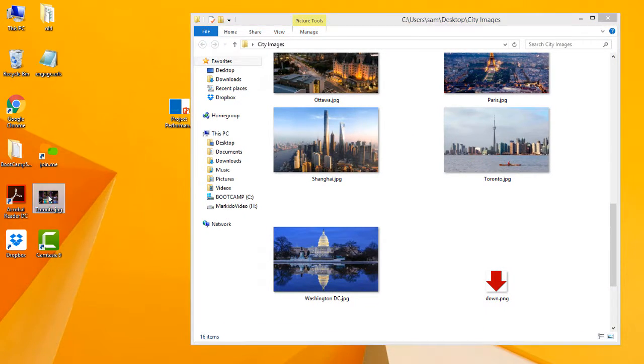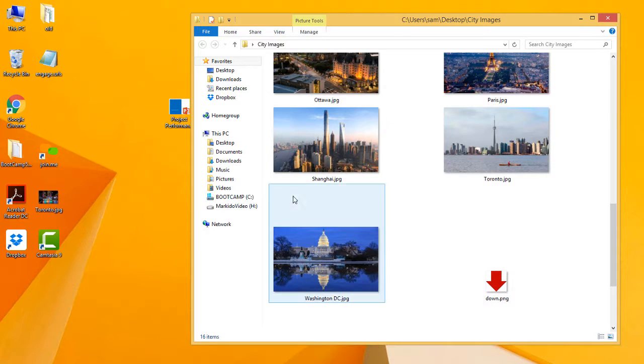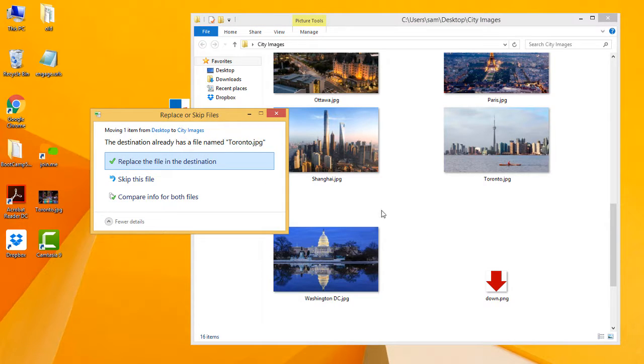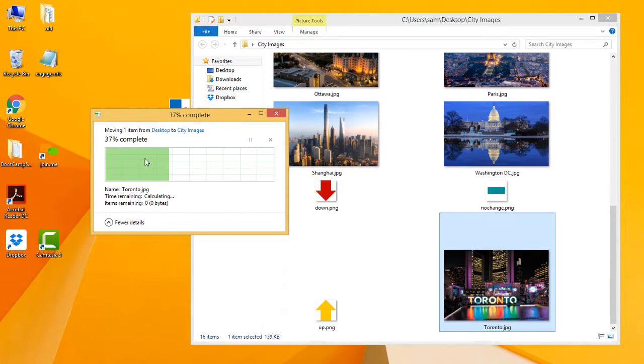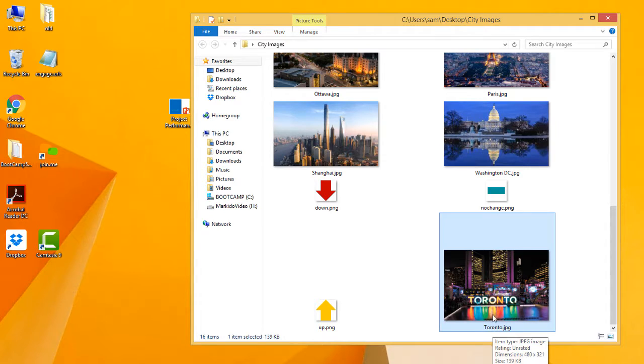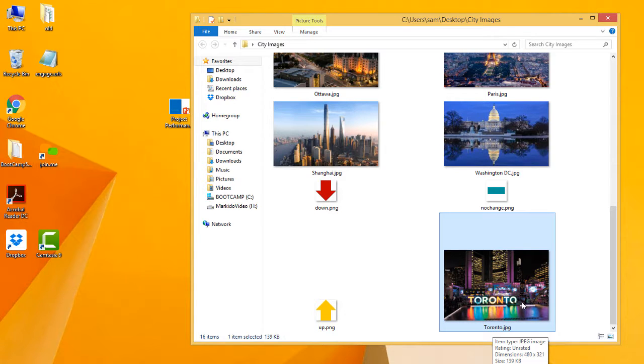This is the photo that I want to use. So let's go ahead and replace this image here. So now the photo for Toronto has the same name, Toronto.jpg, but now it's of nighttime with the word Toronto in it.